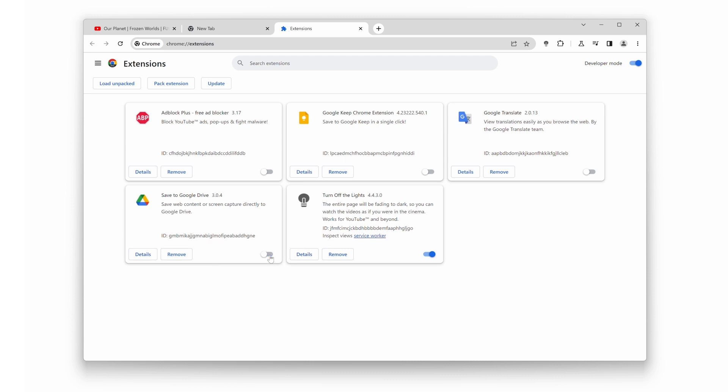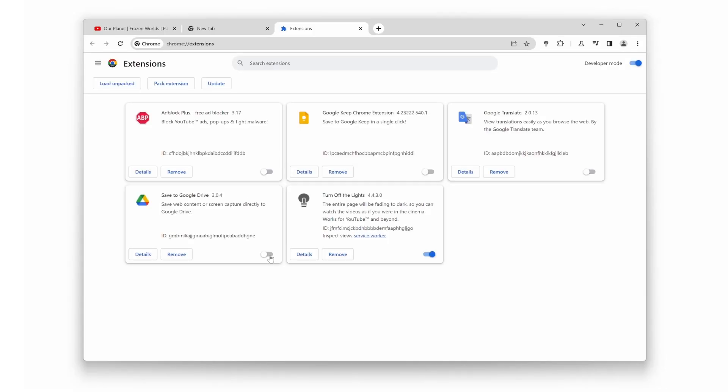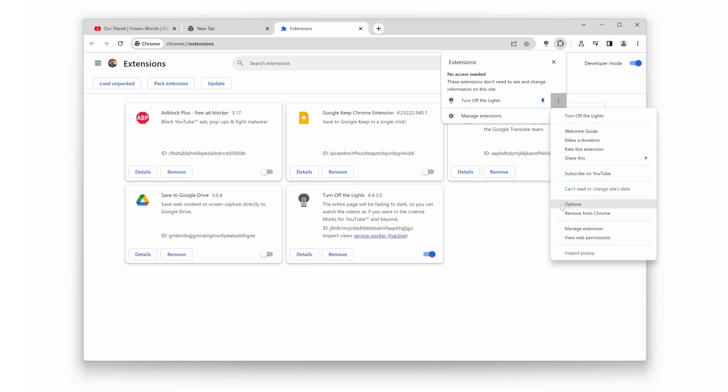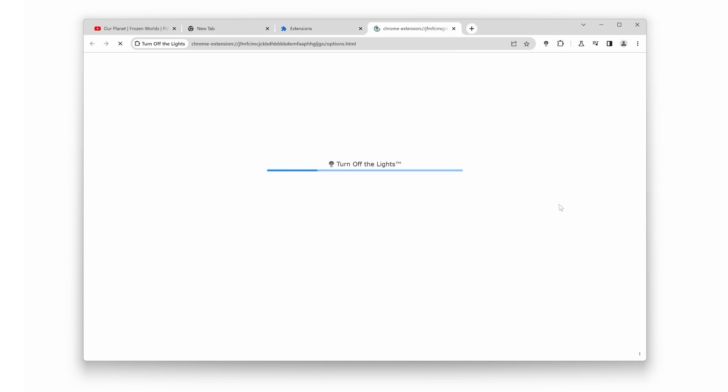Tip number three. Enable YouTube Auto HD, that allows you to watch videos in the highest quality available automatically. To activate this feature, you'll need to access the Turn Off the Lights Options page.